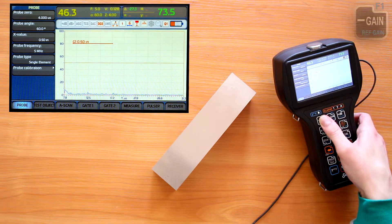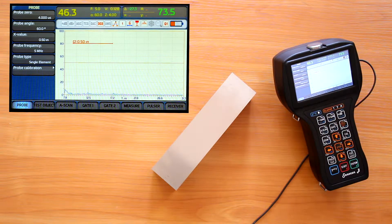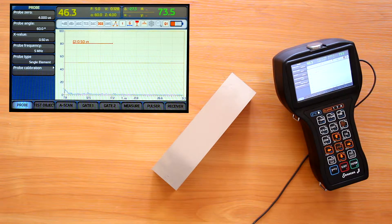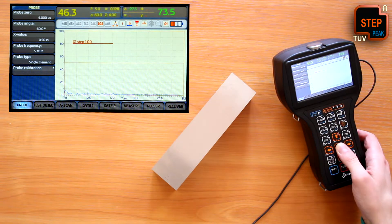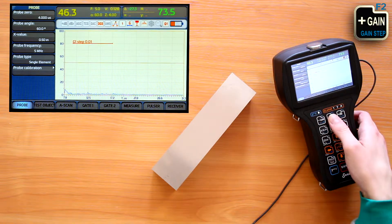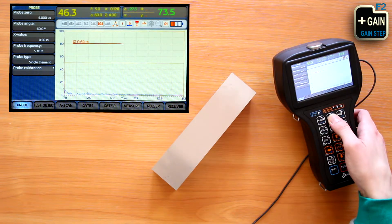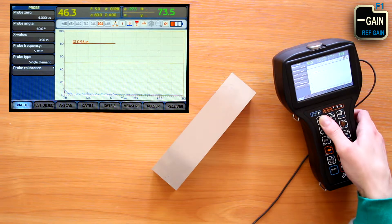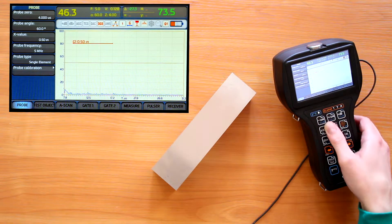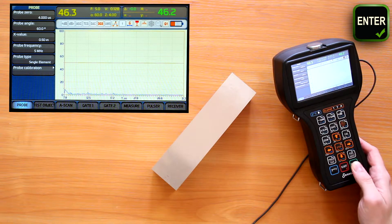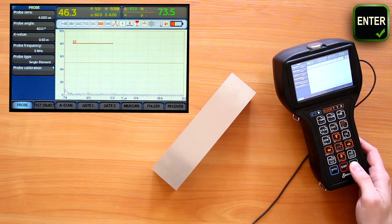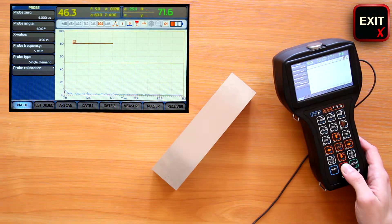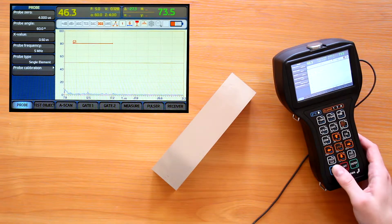When changing one of the gate parameters, the step button would cycle its increment-decrement step. Enter button would switch the gate on and off. To exit the first gate direct control mode, we can press exit button.